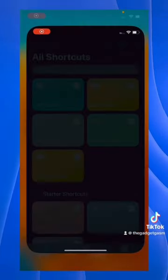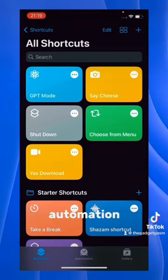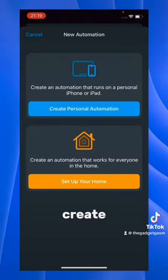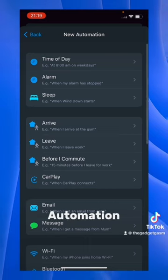To do that, head over to your Shortcuts app, click on Automation, click the plus icon, and create personal automation.